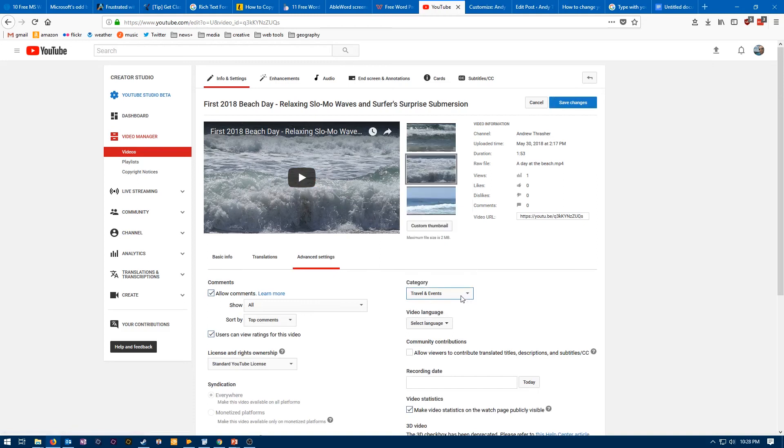This is just some nice waves and a surfer that I caught at the beach this week. Yeah, so that is how you change your category on YouTube for your channel. Like I said, there's the step-by-step blog post in the description below.